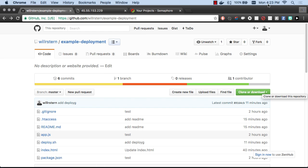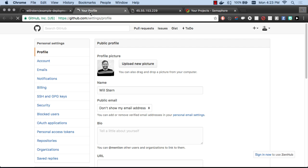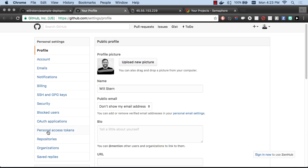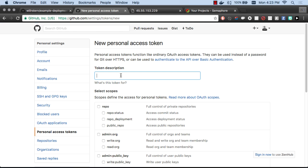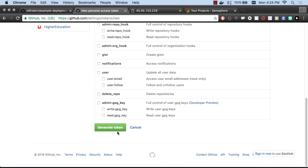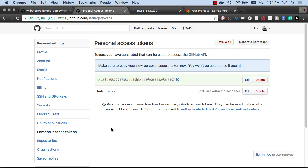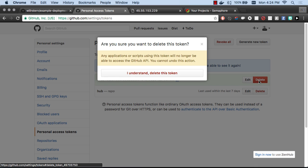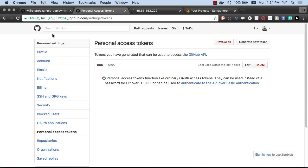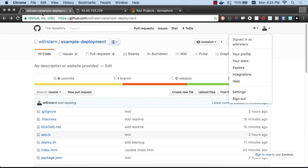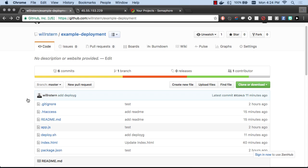If you were doing this and this was a private repository, you couldn't just git clone it. You'd need access somehow. To get access, you simply go to your settings and add a personal access token. You can generate a new token, call it Semaphore Token, and give it access to our private repositories. That token can be used whenever we're cloning. I'm not going to use it because this is a public repository.